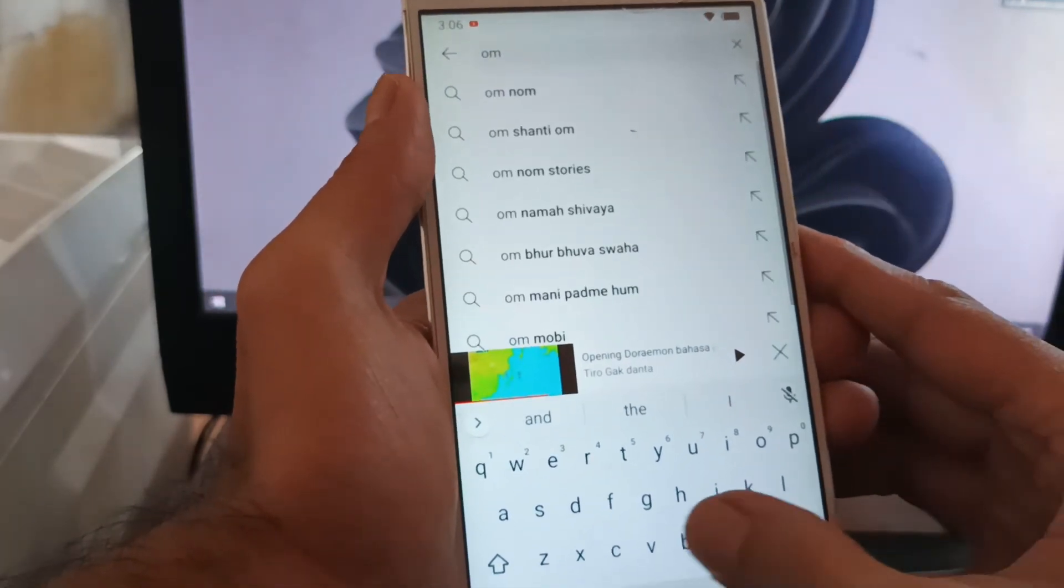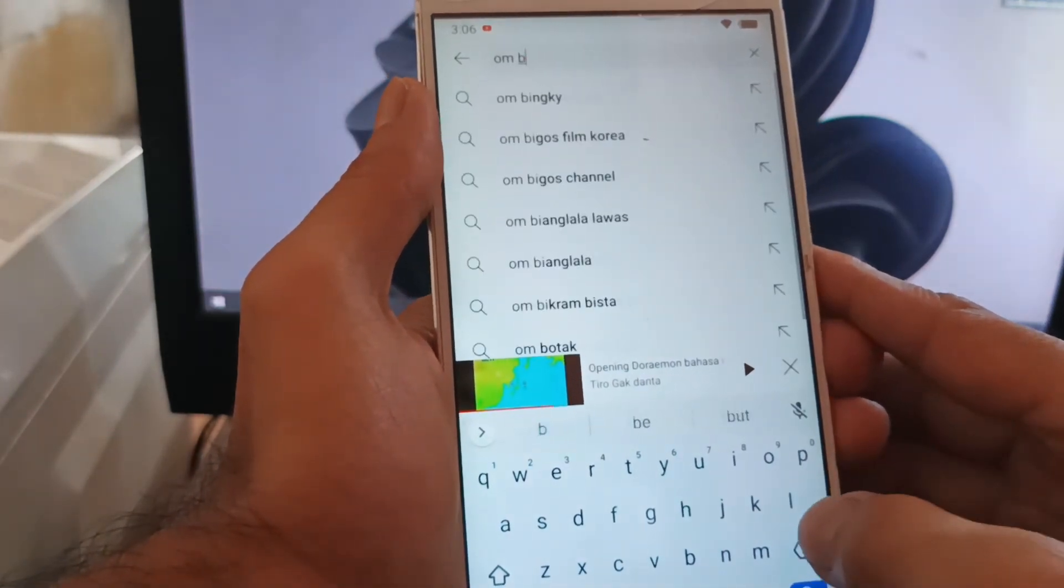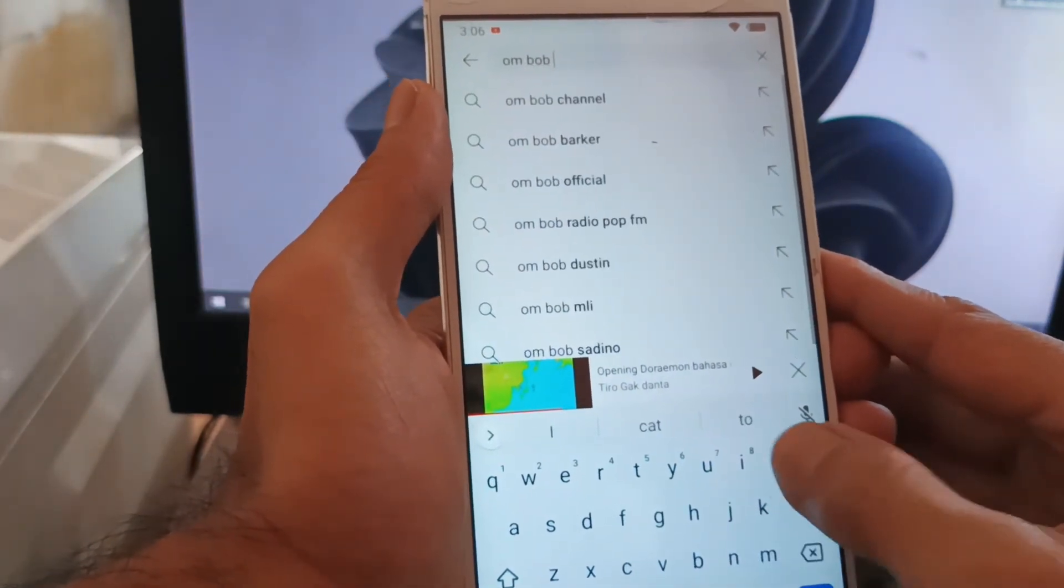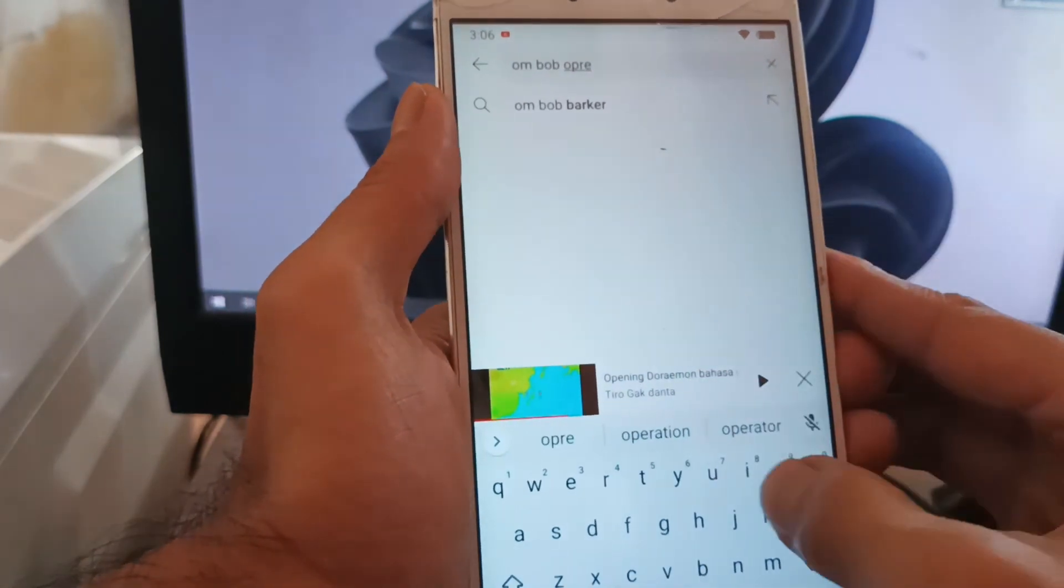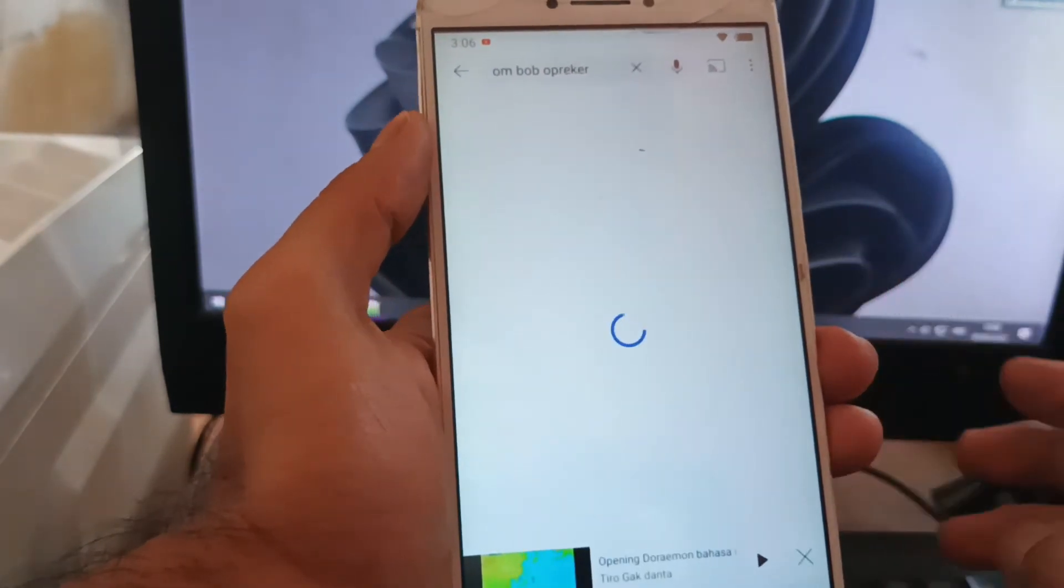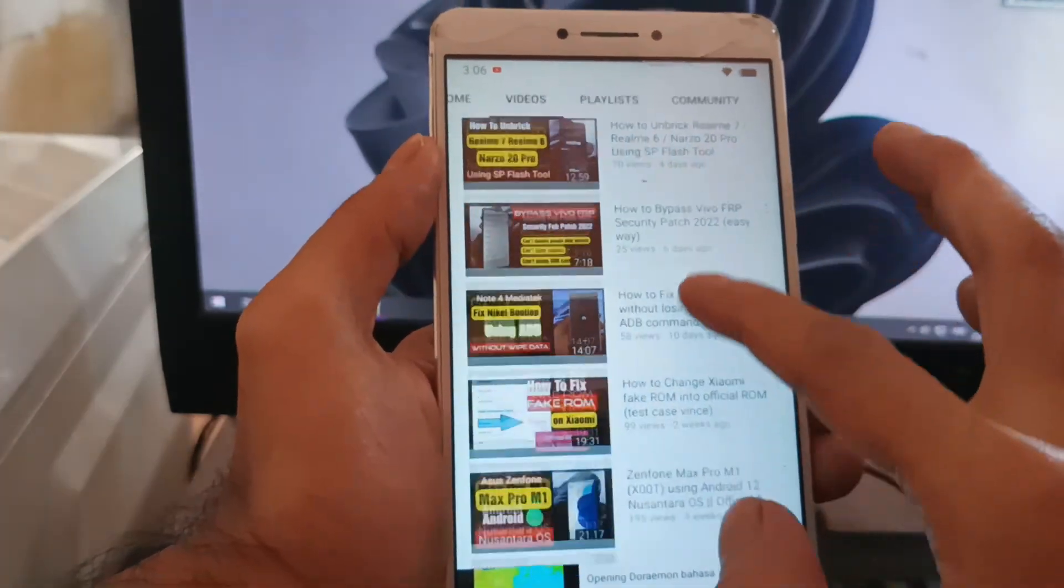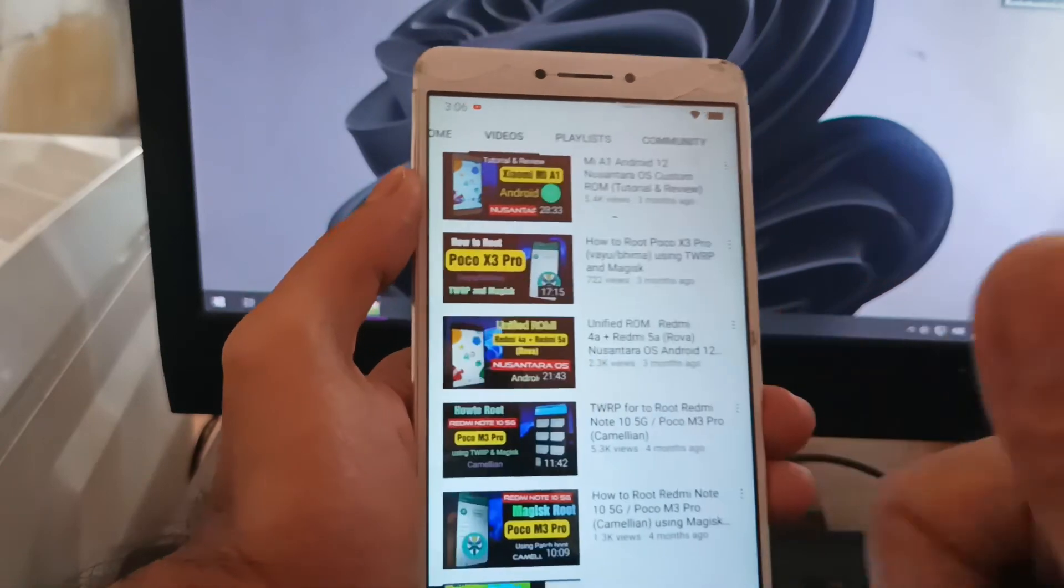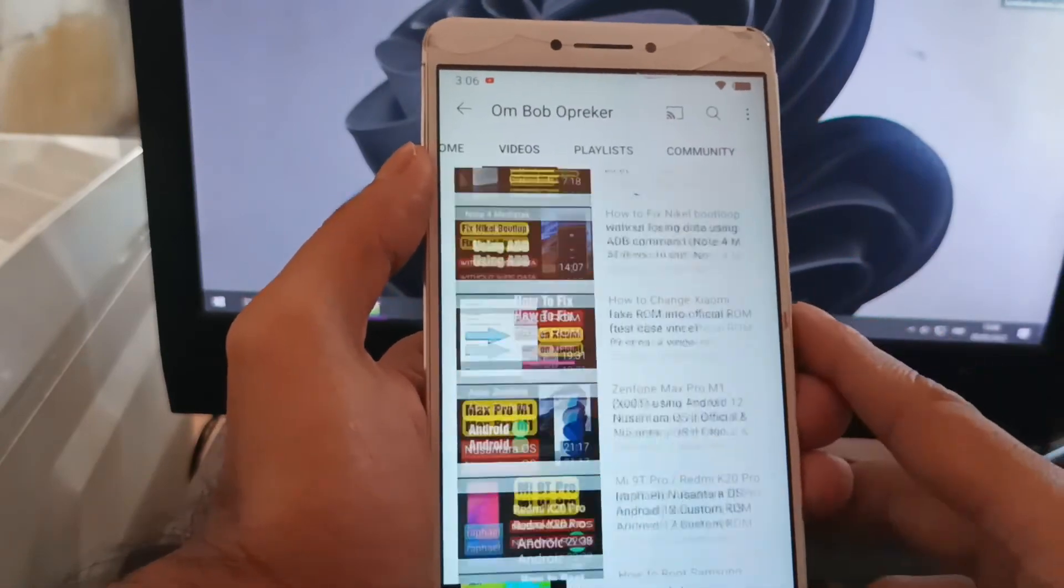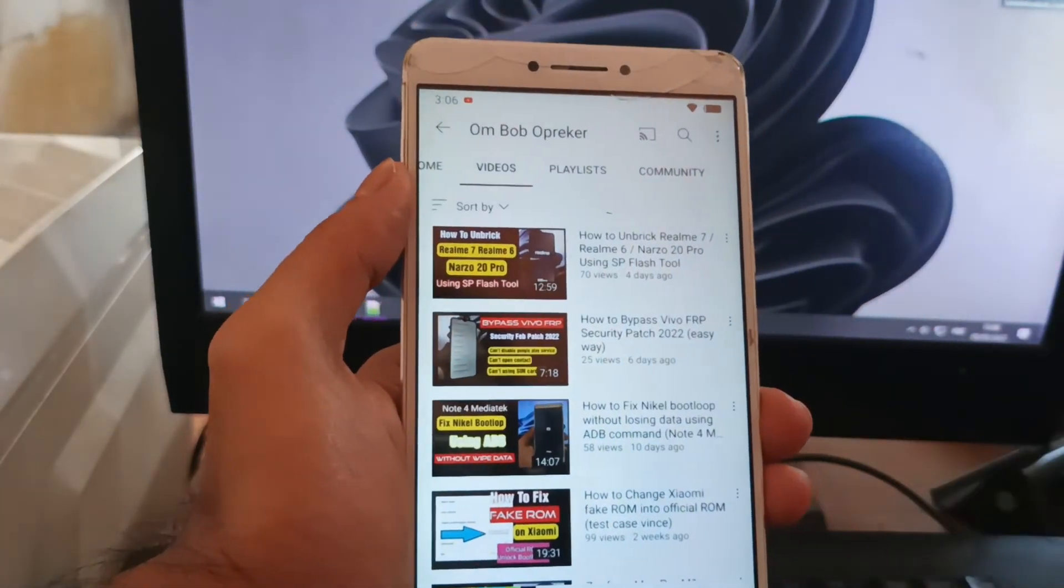I also have lots of videos about rooting and custom ROM. Maybe you can check my other videos. Maybe some of the videos will be useful for you. If you subscribe, it will make me excited to make new videos. Thank you guys, have a nice day, stay safe, stay healthy, and wassalamualaikum.